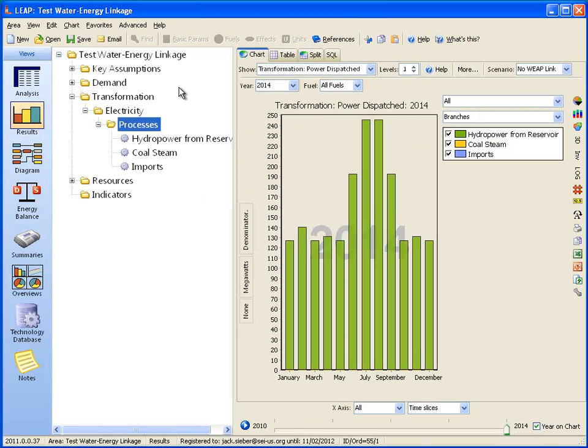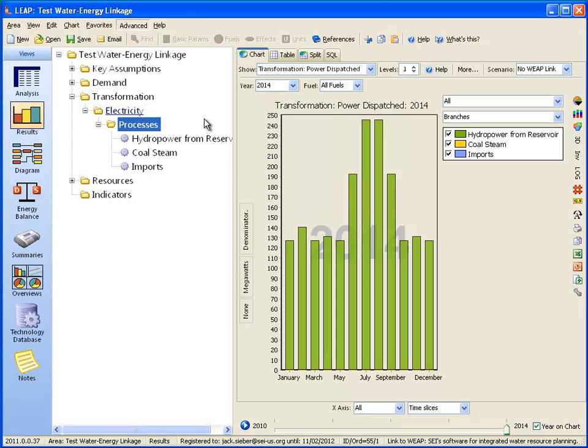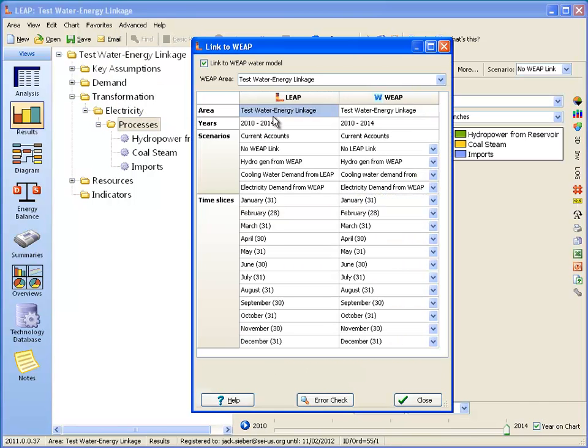So let's link the LEAP and WEAP models and see how that changes the results. Go back to LEAP. Now we'll go to Advanced option for linking to WEAP. I've already linked these models, so here you can see on the linkage screen, it's linked up the different scenarios and the different time steps.